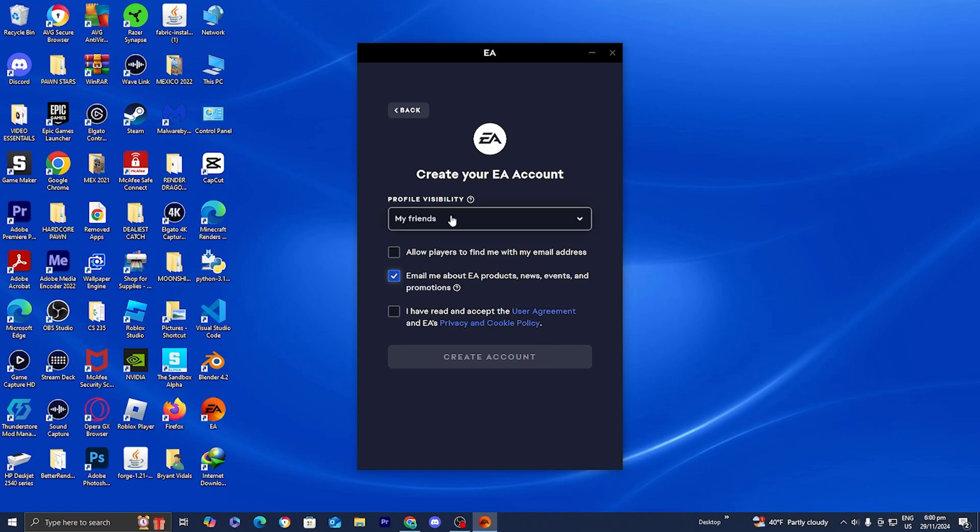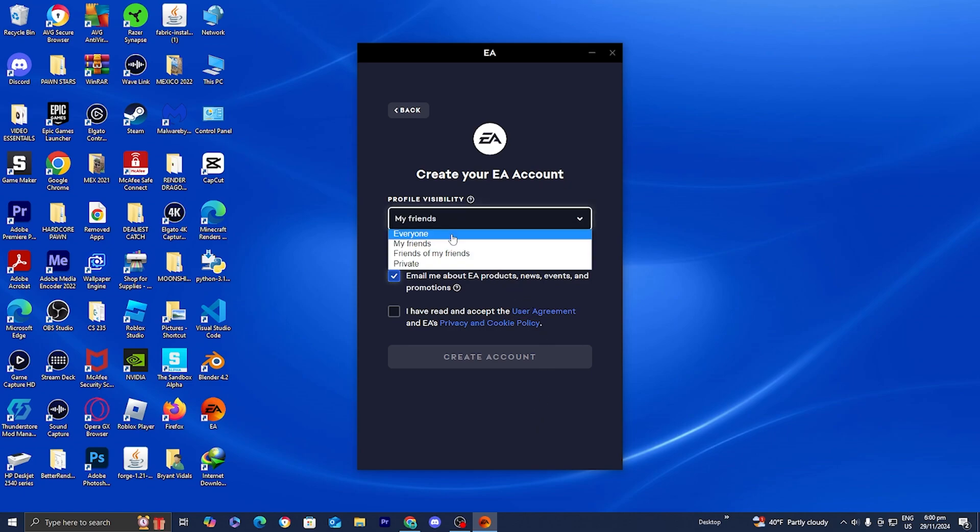Then where it says profile visibility, you can change it to my friends, everyone, private, all that good stuff. I'm just going to set it to everyone.